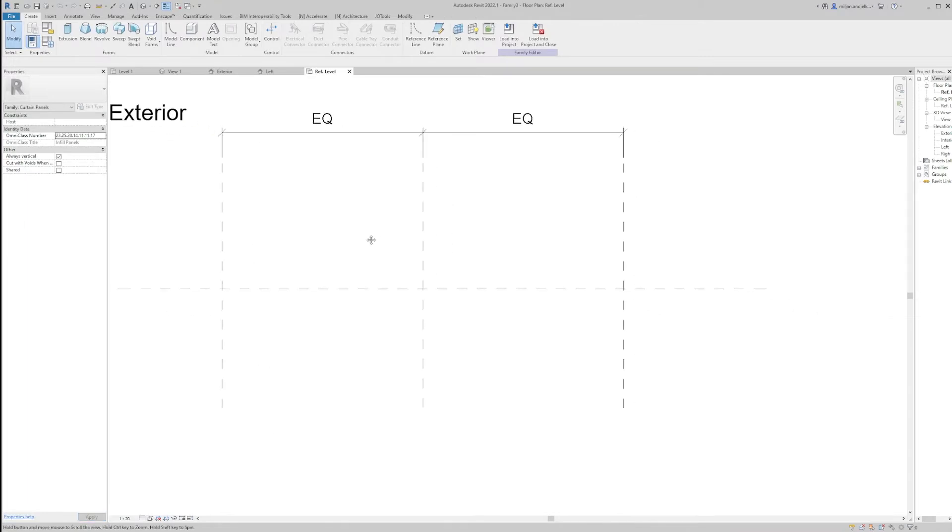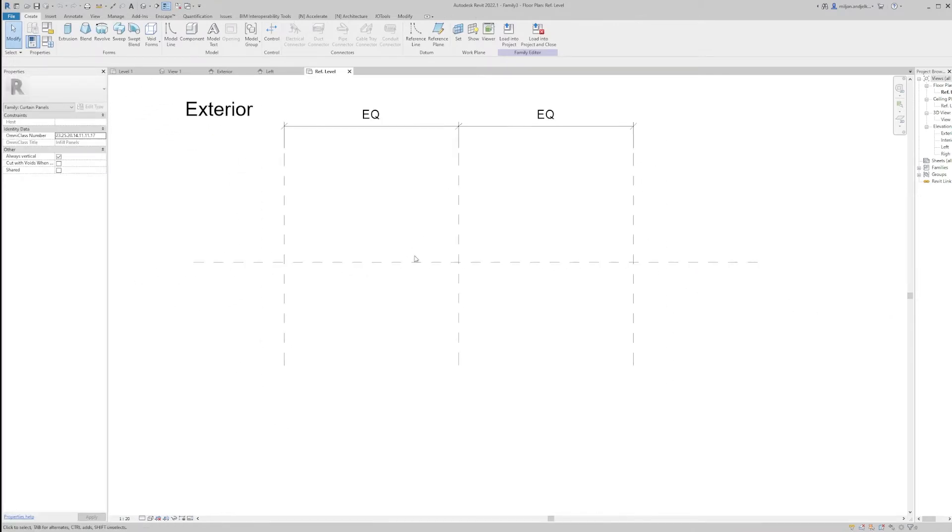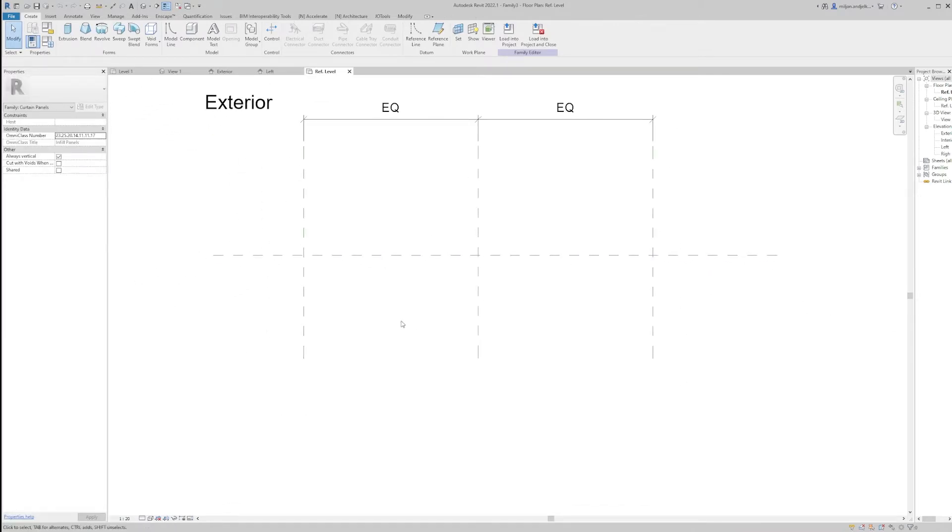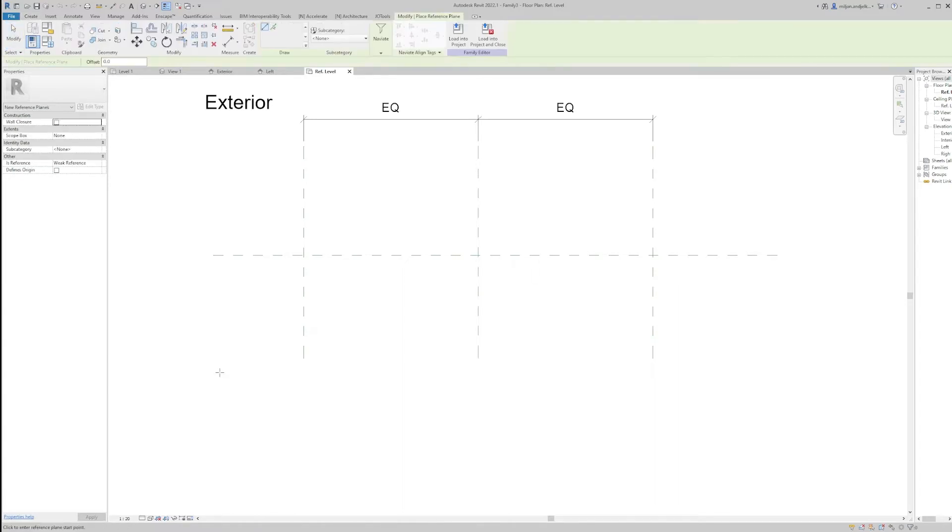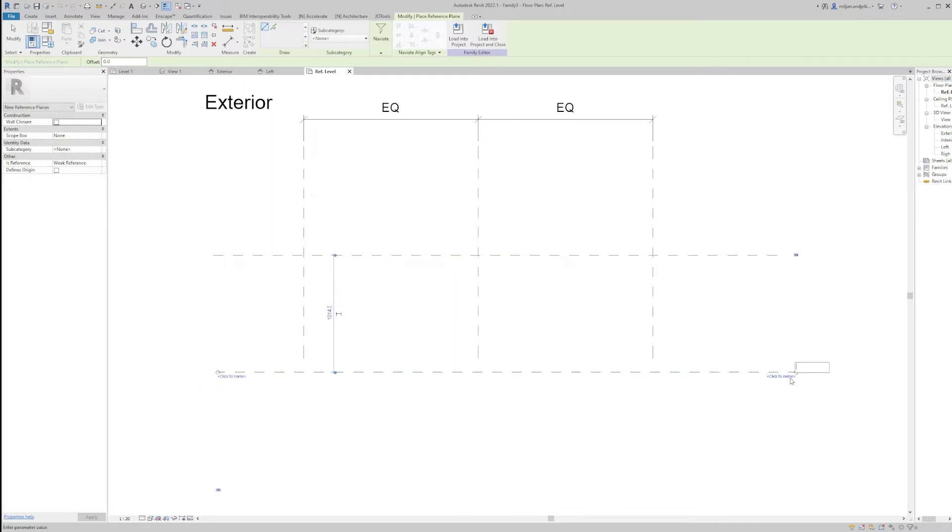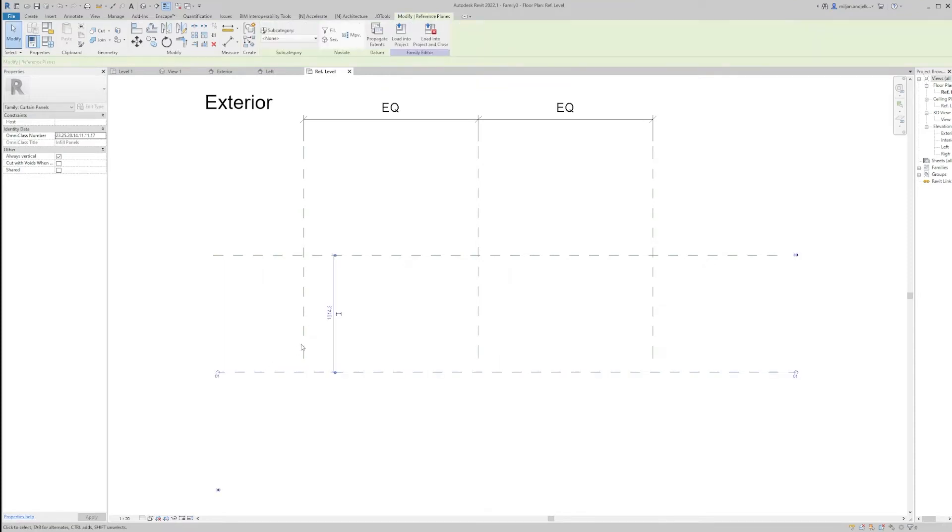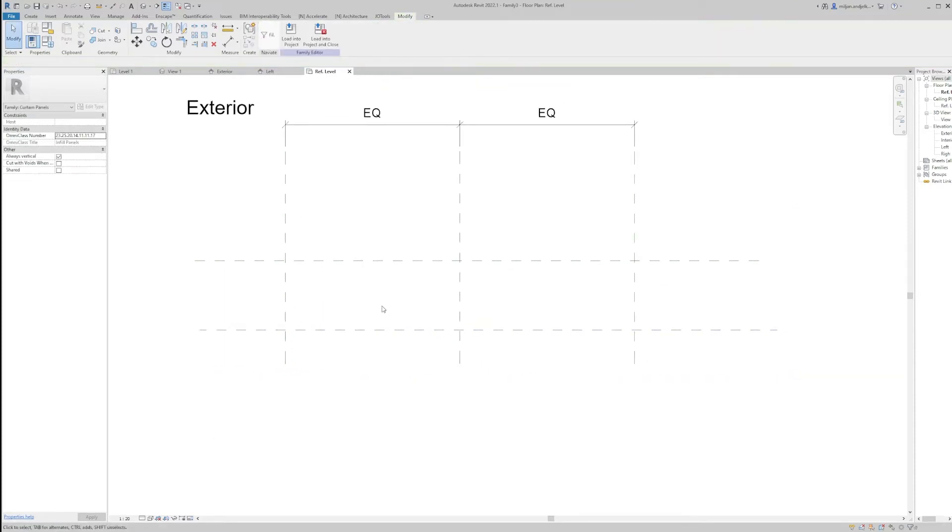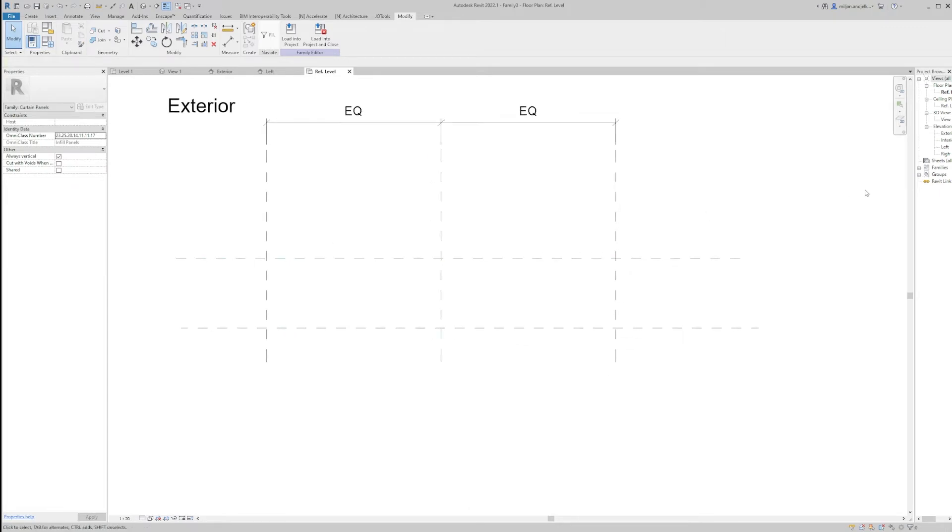So it's opened. Now while we are in the plan view, I will create a reference plane. RP is the command shortcut for that, and we'll name it as 01. We'll put the distance of 600 millimeters, and that would be our depth of the shelves.